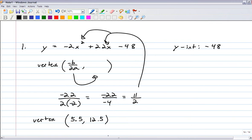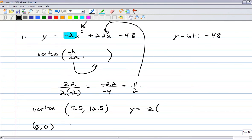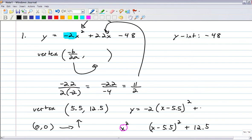Once you have the vertex, vertex form is straightforward. There's a negative 2 sitting out front. The vertex moves right 5.5 and up 12.5 from (0,0), so x gets replaced with x minus 5.5. Vertex form: y equals negative 2 times (x minus 5.5) squared plus 12.5.